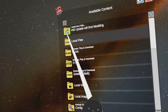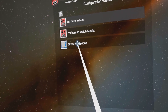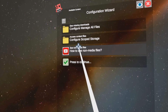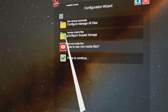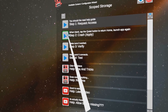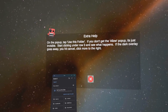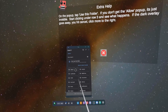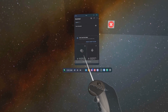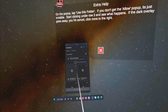Head over to Mobile VR Station, go to Configuration Wizard, press Show All Options, and go to Configure Scope Storage. Note that Mobile VR Station cannot be used to mod Bonelab and other games like that, but it can still be used to install APK files. Press Step 1: Request Access.